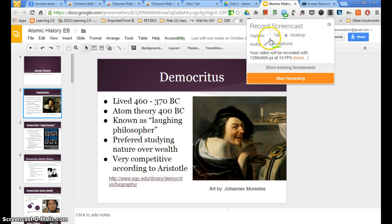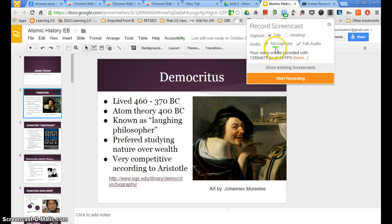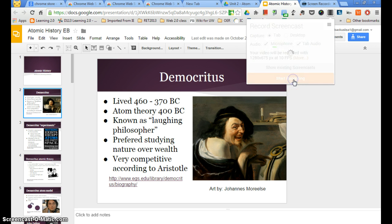I have a choice between tab and desktop, and I'm going to select tab. I also want to have tab audio and also the microphone — I want both selected in case I have a little video that I want to play in my presentation, which you will have to have. Then I'm going to press the start recording button.